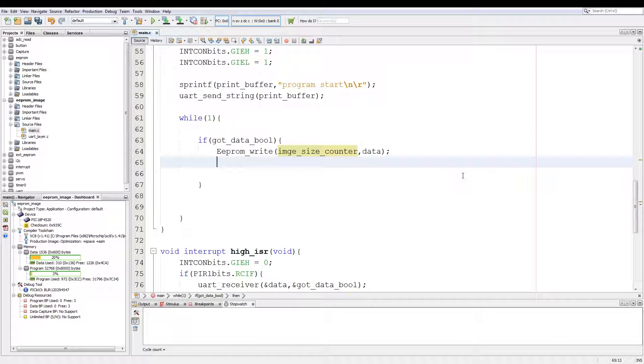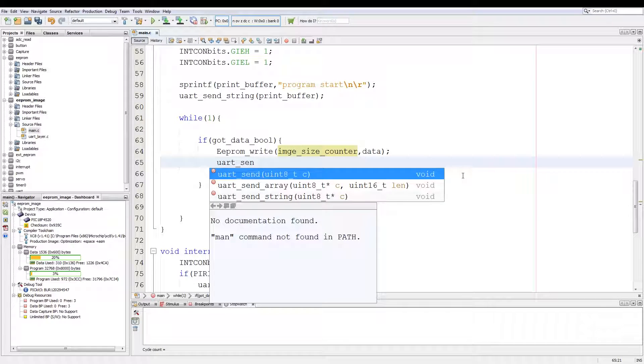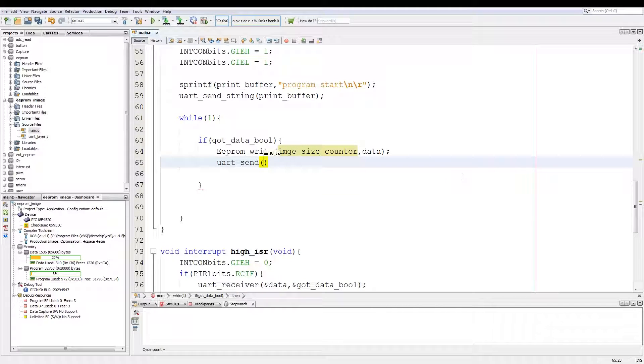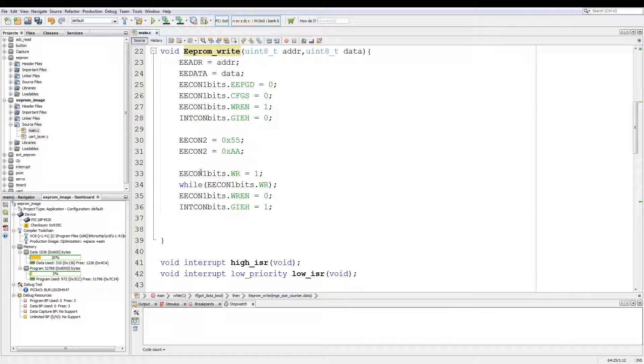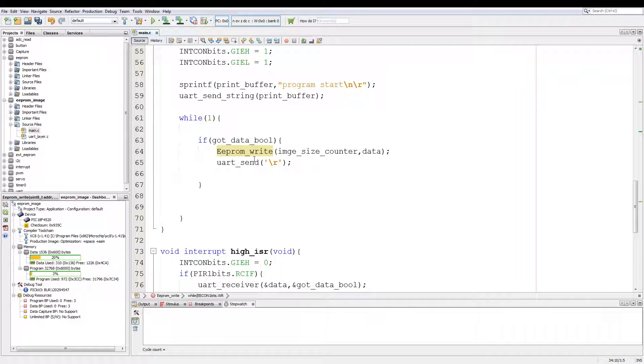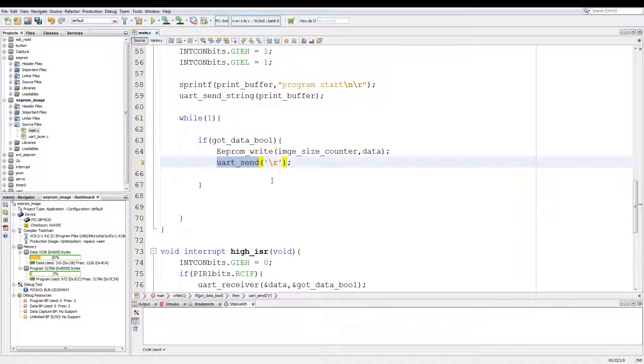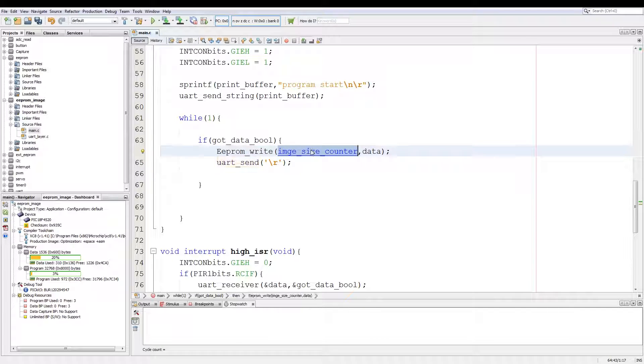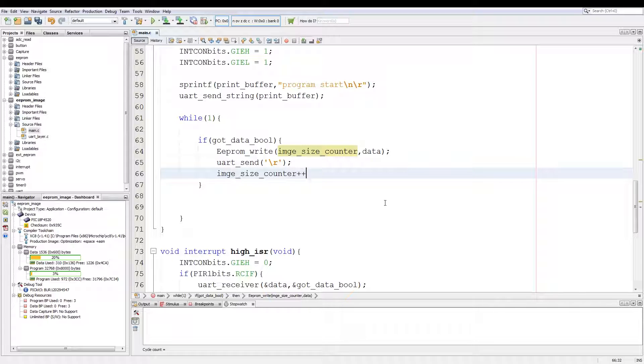Then next we say UART_send_character carriage return. Now since EEPROM_write has a while loop in it, this just tells the PC that the data has been written to the EEPROM and we can proceed. Then we increment the value of the image_size_counter.